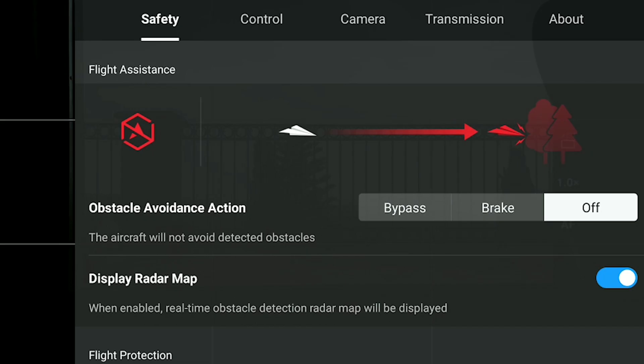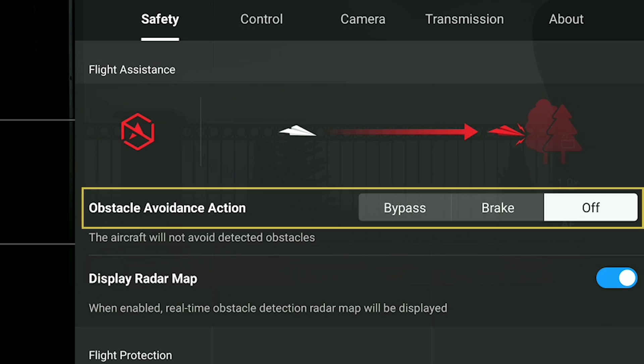The Automated Pilot Assistance System, APAS 4.0, handles the behavior of the drone when it encounters obstacles on its path. In the Safety menu of the settings there are three choices for the obstacle avoidance action: Bypass, Brake, and Off.